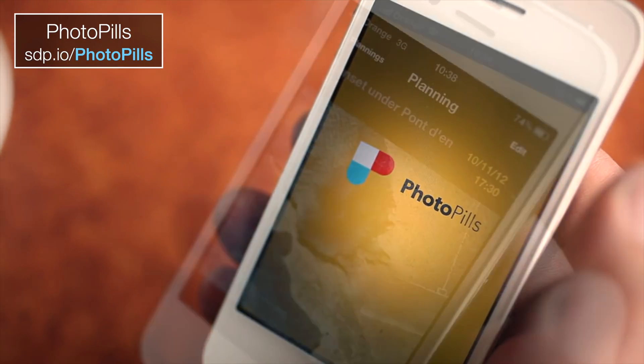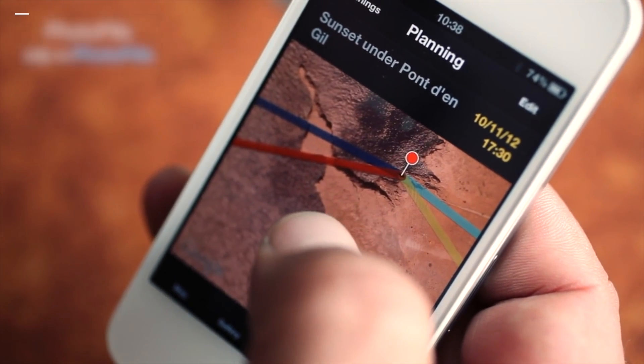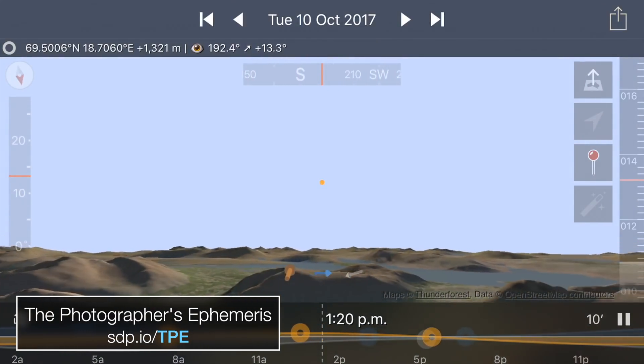I do a lot of my planning on a smartphone. I use PhotoPills and the Photographer's Ephemeris mostly. Those are good at predicting the location of the sun and the moon — you can drop yourself on a map and figure out exactly where you are and where the sun and moon will rise. But they do not paint a complete picture, and unfortunately I don't know of any mobile app that does. So the app I'm going to recommend is only for Mac and PC users.